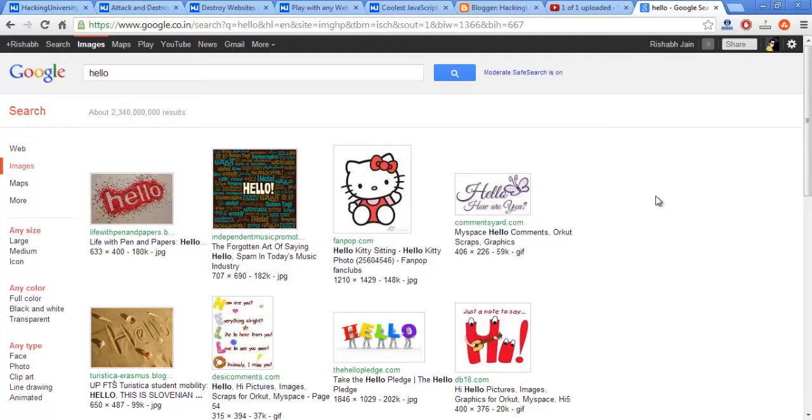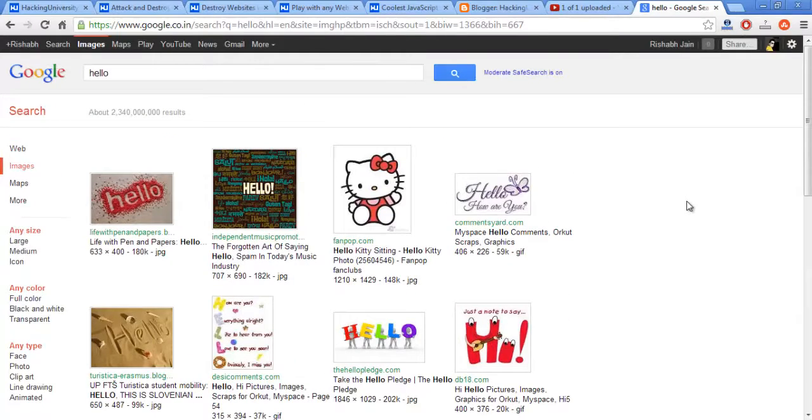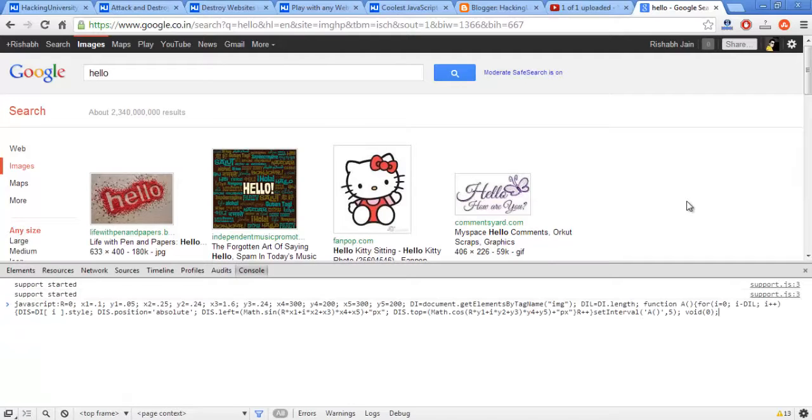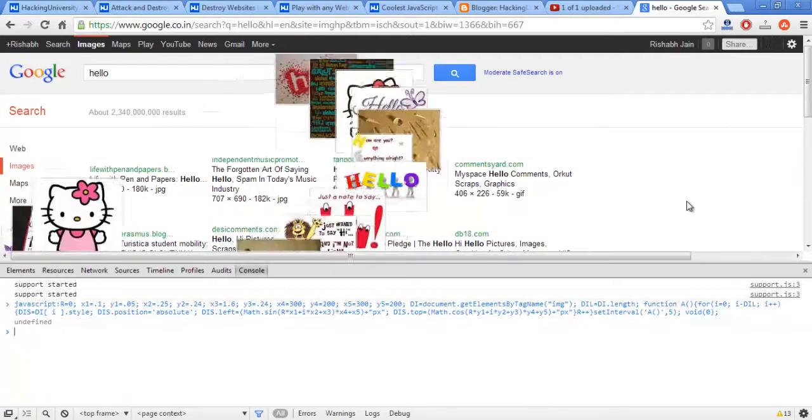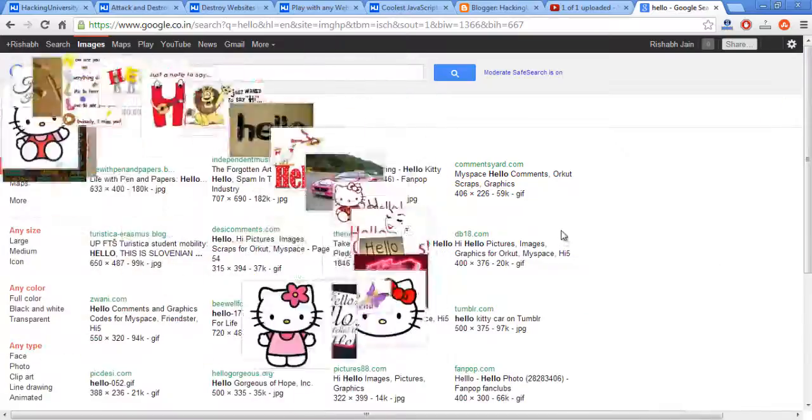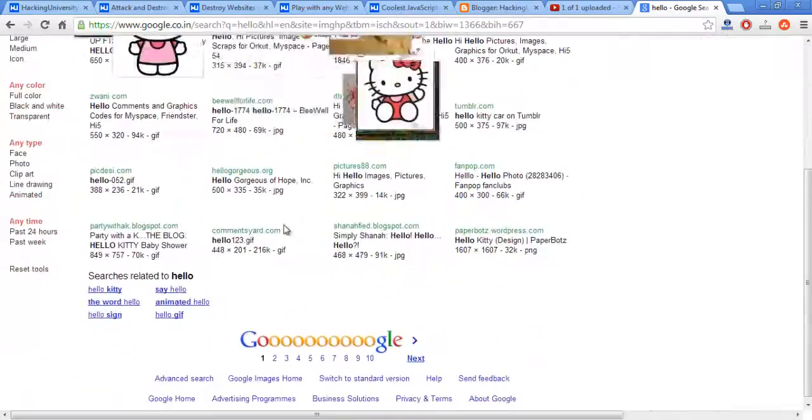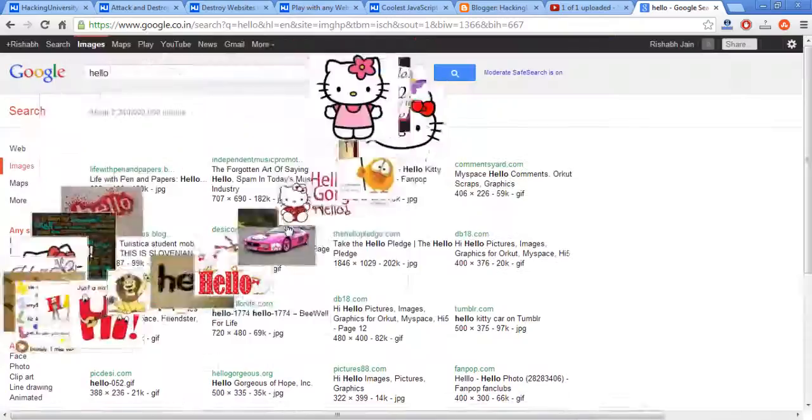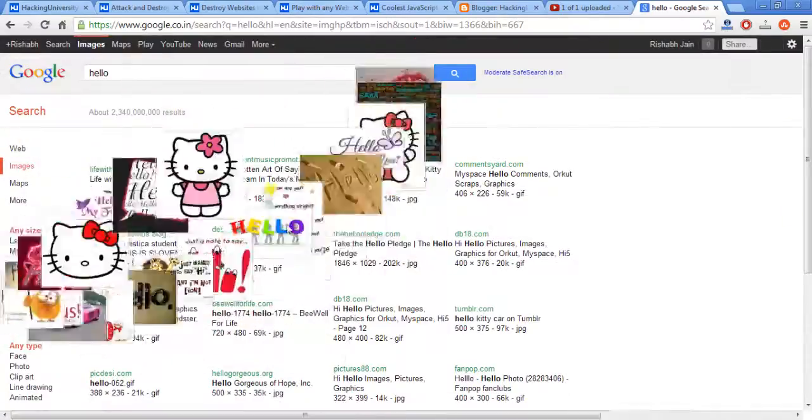Now to make this code work in Chrome, you need to press Ctrl+Shift+J, and then place the code and hit enter. This is what the code actually does.